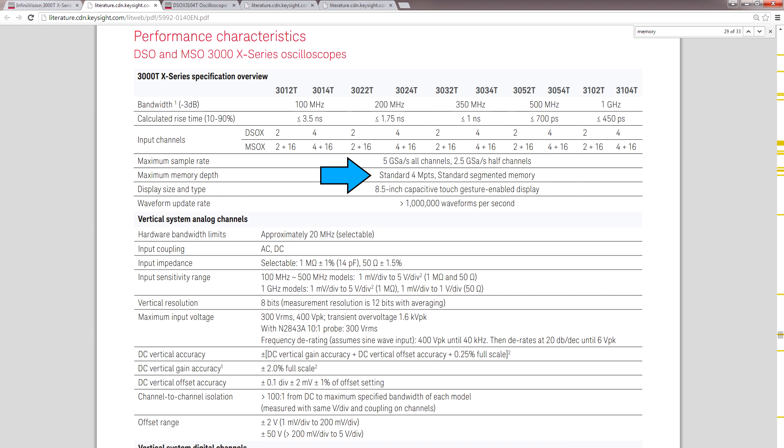Next, let's talk about capture memory. You can record up to 4 megapoints, which isn't much. You can get 12 megapoints on low-end scopes nowadays. But by default, the 3000T series comes with a feature called Segmented Memory. This is a Keysight exclusive.